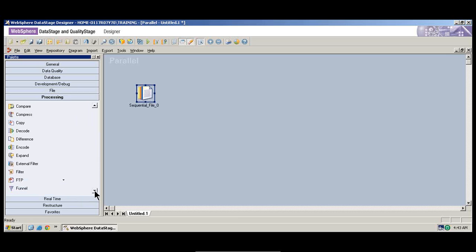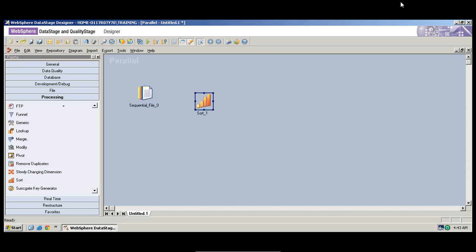We're extracting the information from the source that I showed you, and we're going to do a simple transformation on the source. We have source in one format, and we will transform it in the way that we want it. Now I'm going to show you a simple sorting option that would sort the data in the way that we want it — it will be very easy for you to understand what I'm trying to explain.